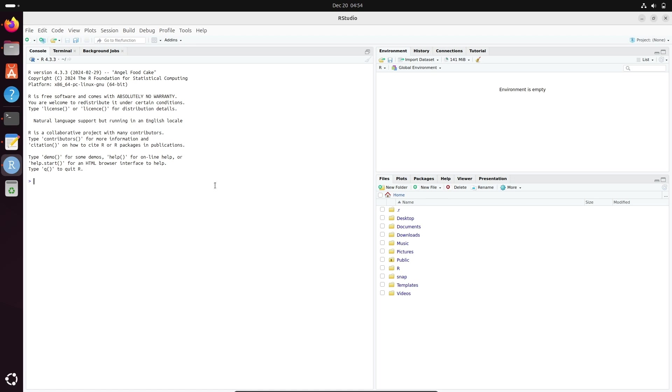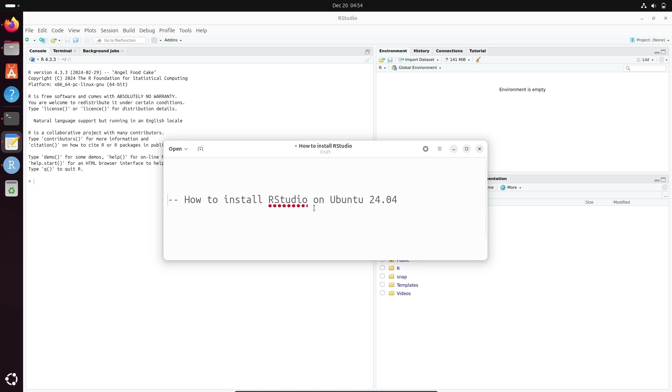So after that you can do any kind of thing related with R and Python on RStudio. So this is how we can install RStudio inside Ubuntu 24.04 operating system. I hope guys this video is helpful for you. Thanks for watching.